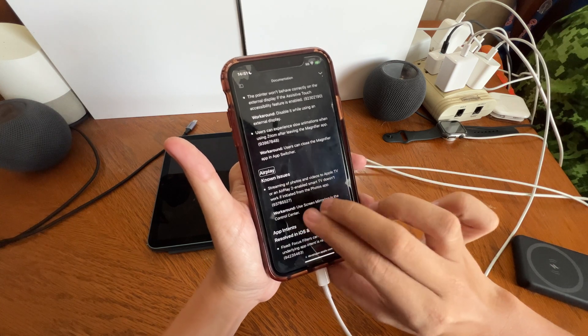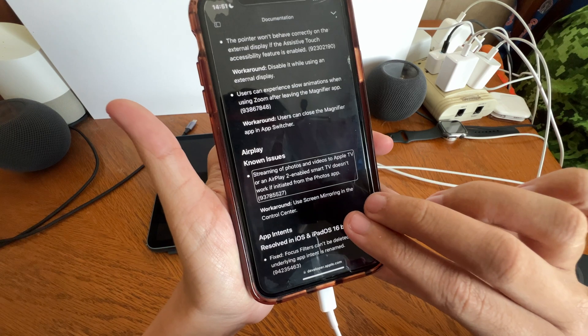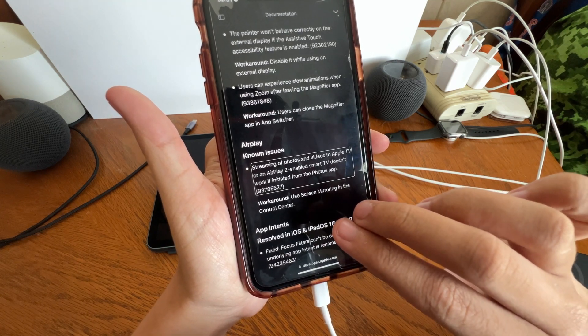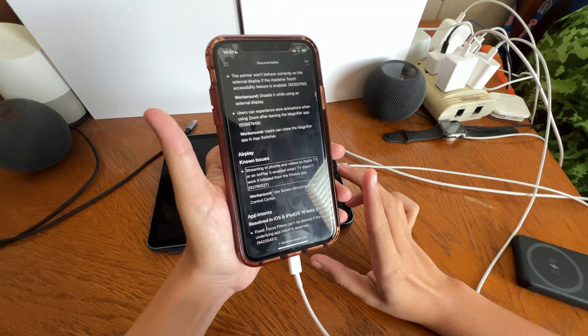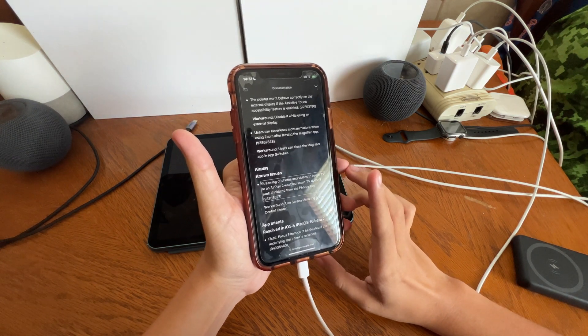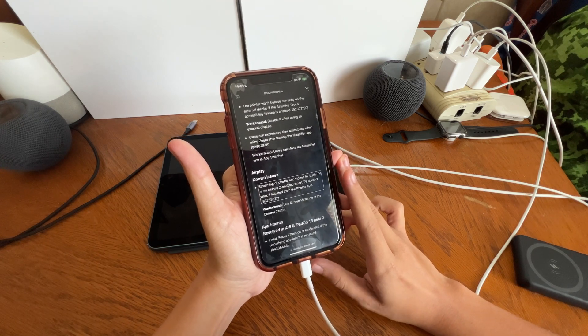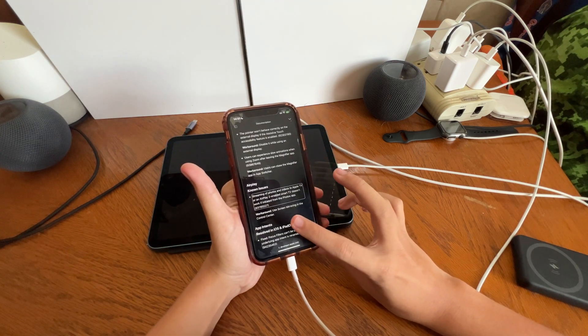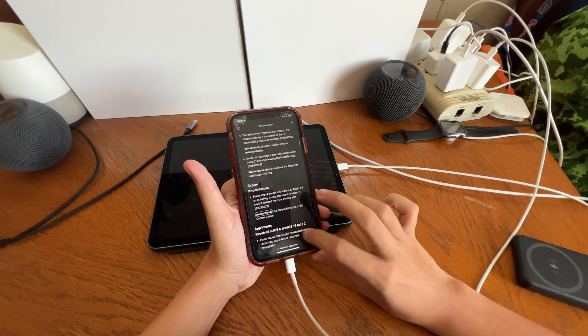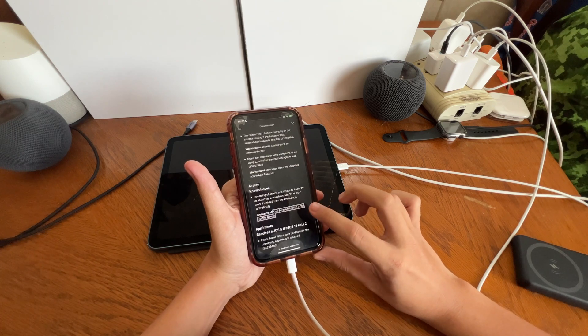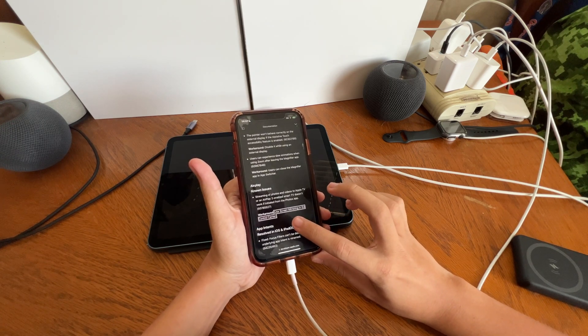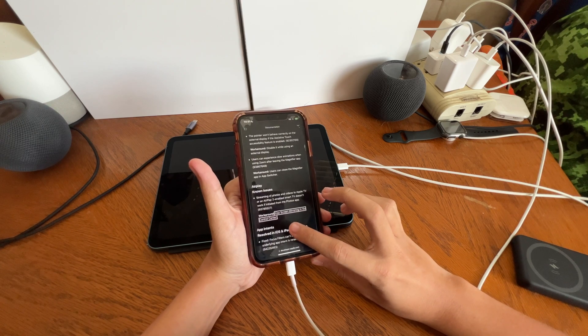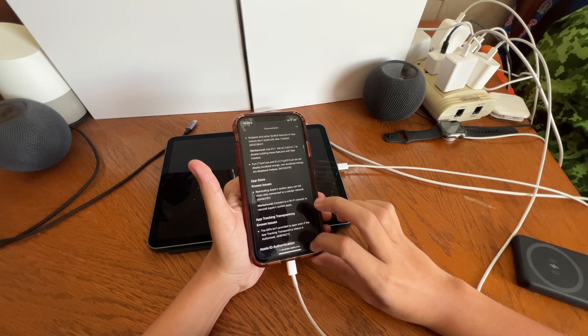will not behave correctly. Workaround is to disable Assistive Touch while connected to an external display. Known issues: AirPlay. AirPlay streaming of photos and videos to Apple TV or an AirPlay 2 enabled smart TV doesn't work if initiated from the Photos app. So streaming photos and videos from the Photos app through AirPlay on an AirPlay-supported TV or Apple TV is not working in iOS and I believe iPadOS 16 also. Workaround is to use screen mirroring in the Control Center to